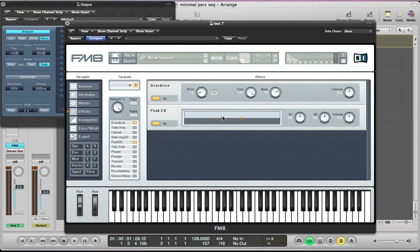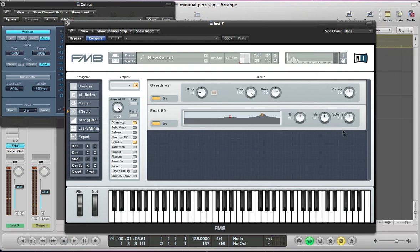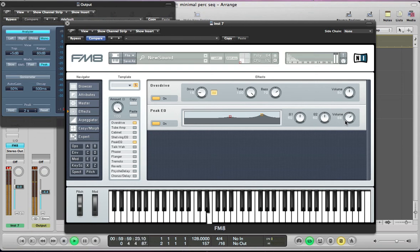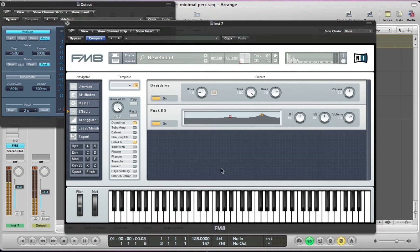Next up we can have a peak EQ and just boost some of those mids and high mids. And also push the volume of this up just because I notice the volume is quite low with this sound, obviously not so it's into the red.